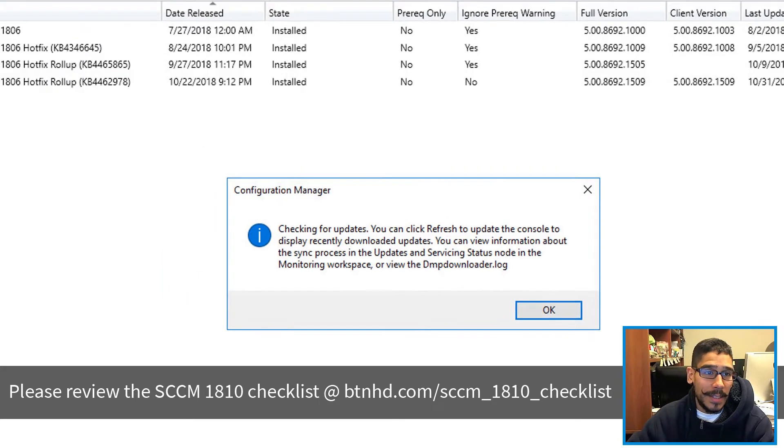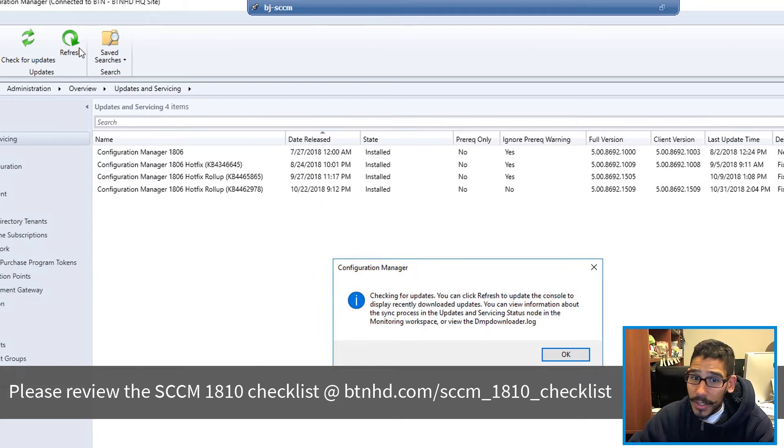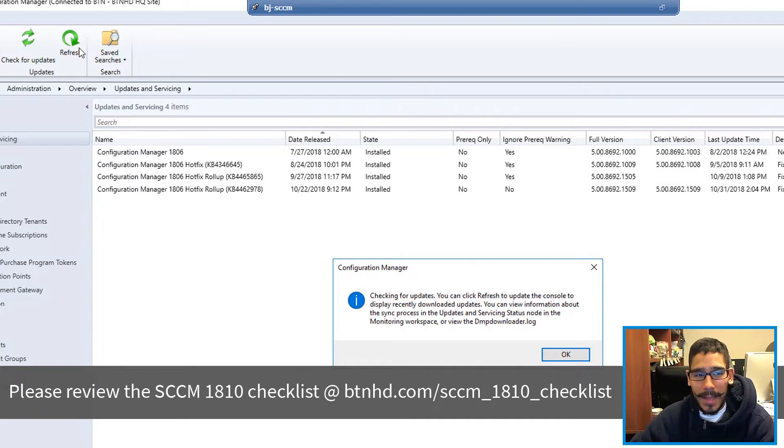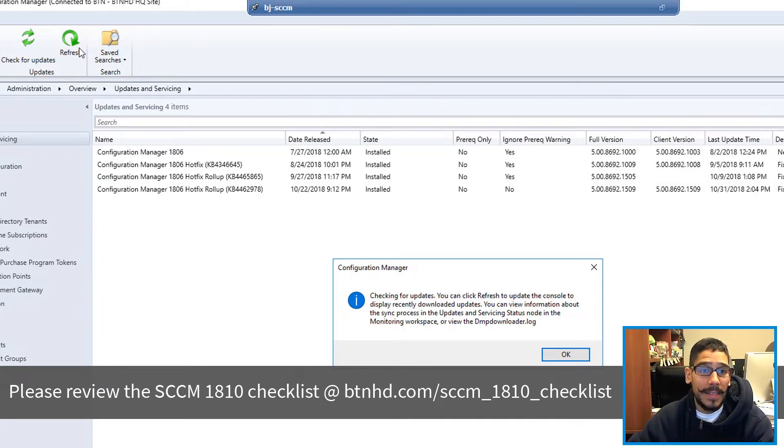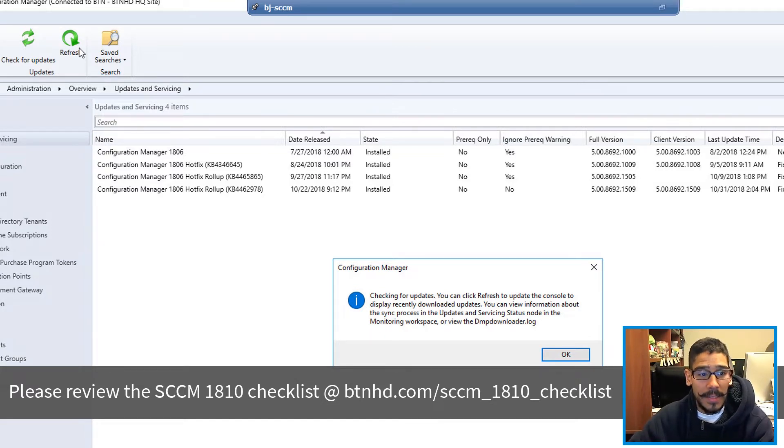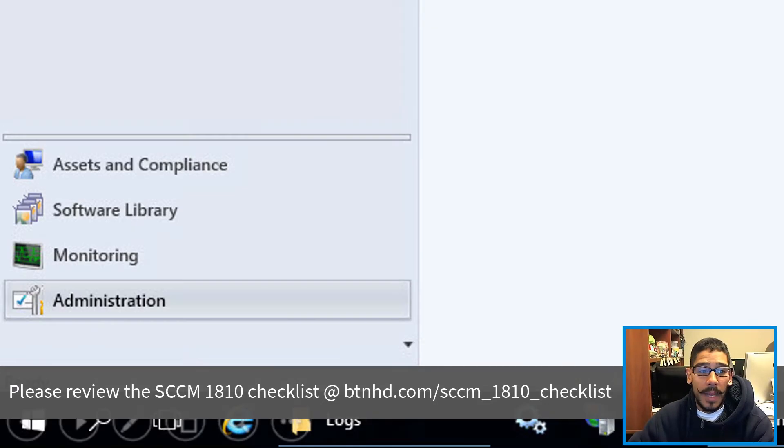You could constantly click on refresh and just wait. It's basically a waiting game. It took a while for my SCCM server to get the 1810, but eventually it will show up. Now a couple of things that you could do on your SCCM to make sure that you receive 1810.